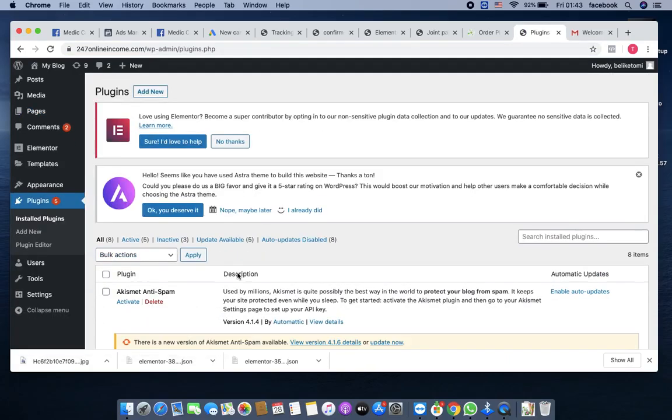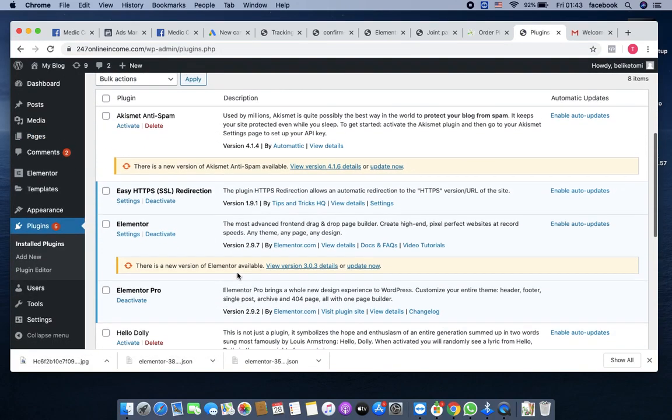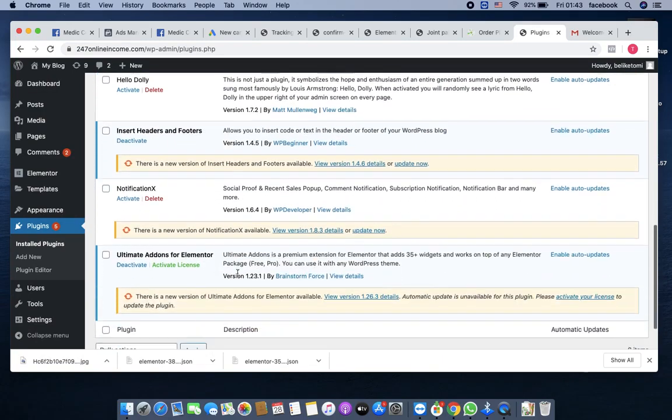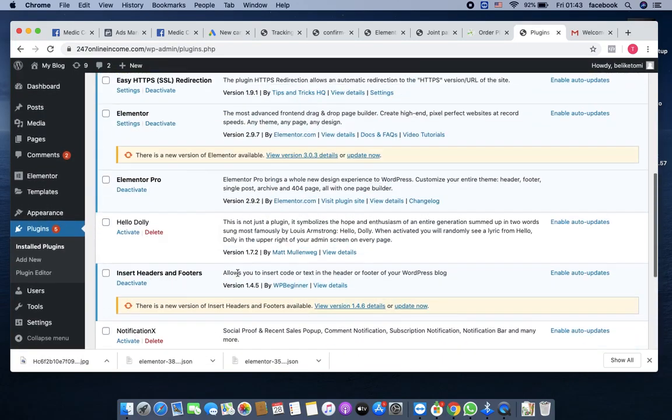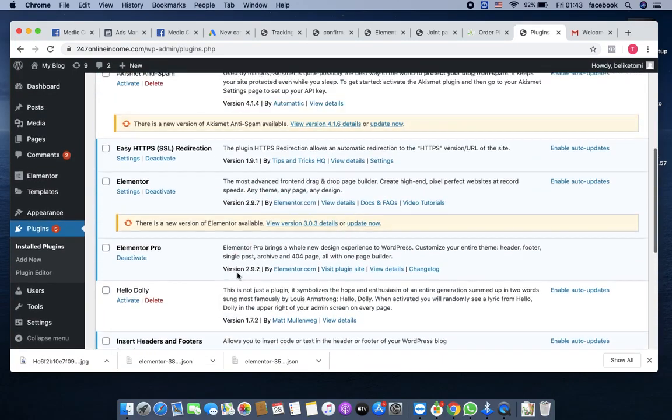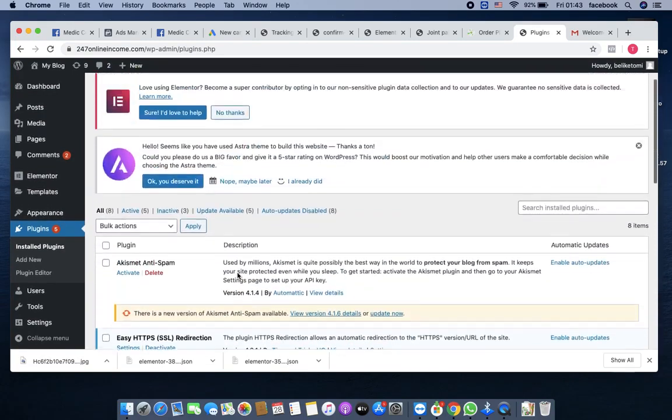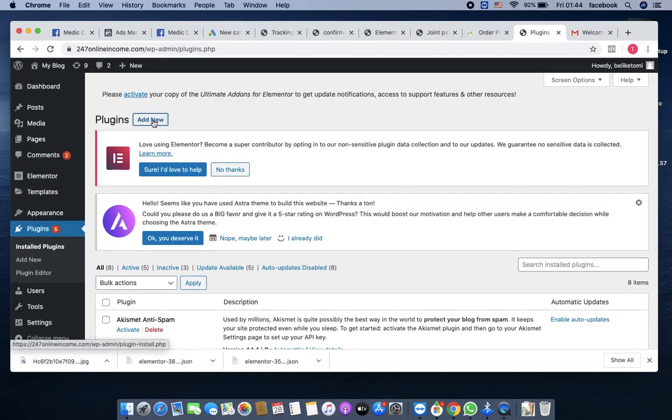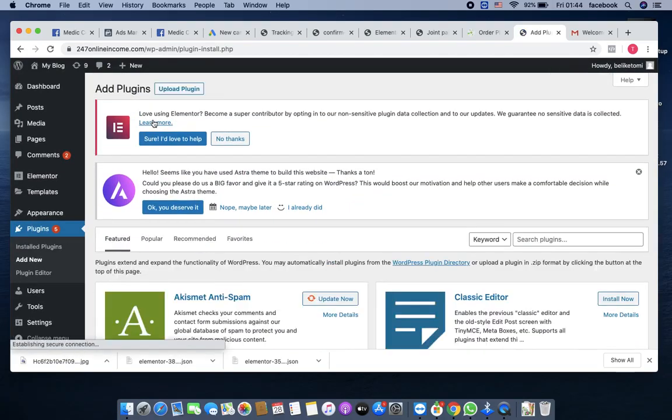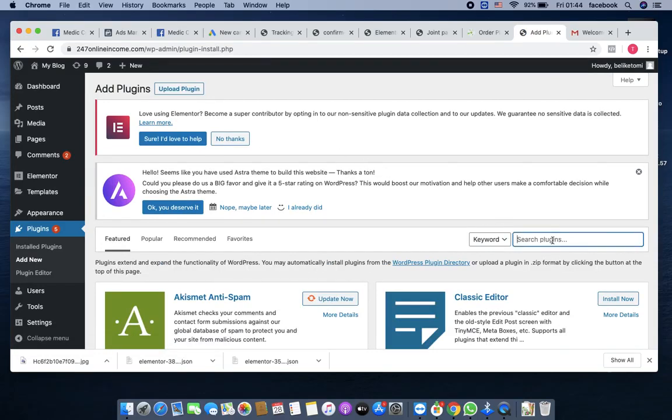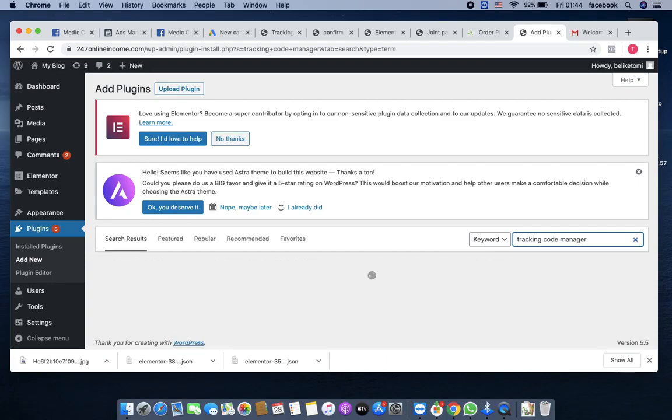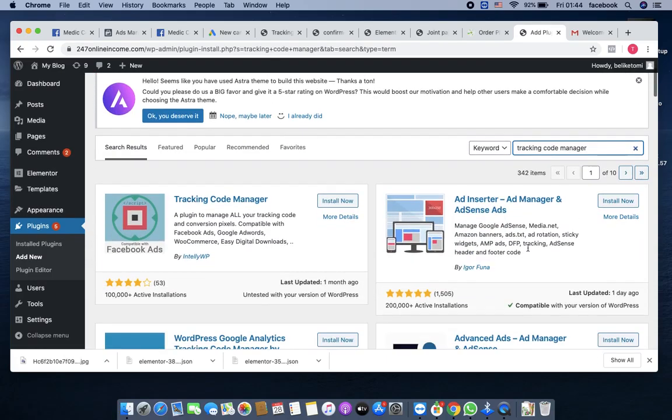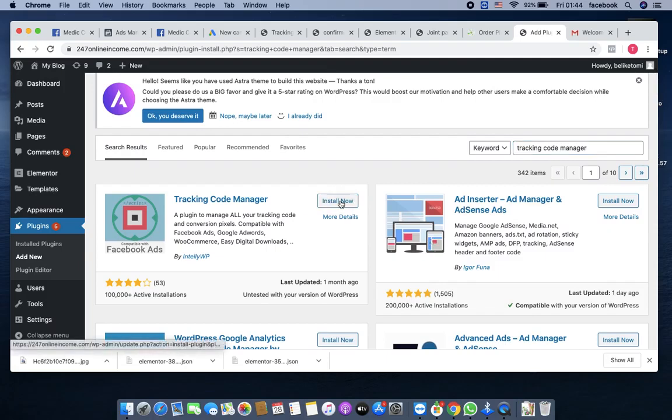There's a plugin that you really need to have, it's called Tracking Code Manager. You're going to check if you have it installed already. No, it's not installed. Then you come to add a plugin, then you search for it. Tracking code manager.